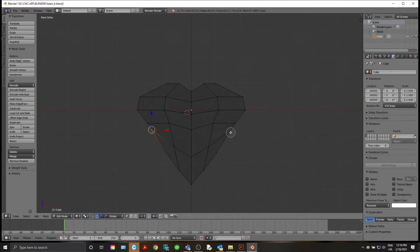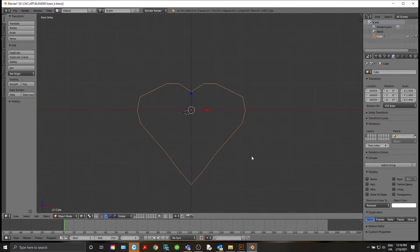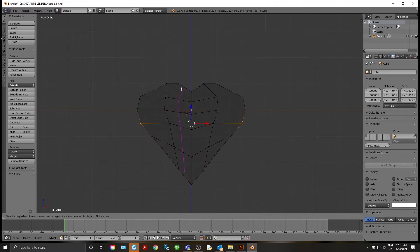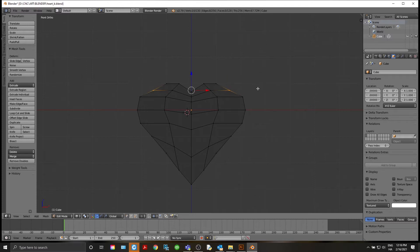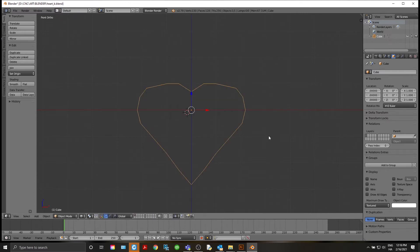Let's keep cleaning this up. It doesn't need to be perfect — we'll round it all out with modifiers — but I think we have a decent shape. We can still do a little more work here. Add a little here, scale again along X with S+X, lift that just a little. Looks pretty good.